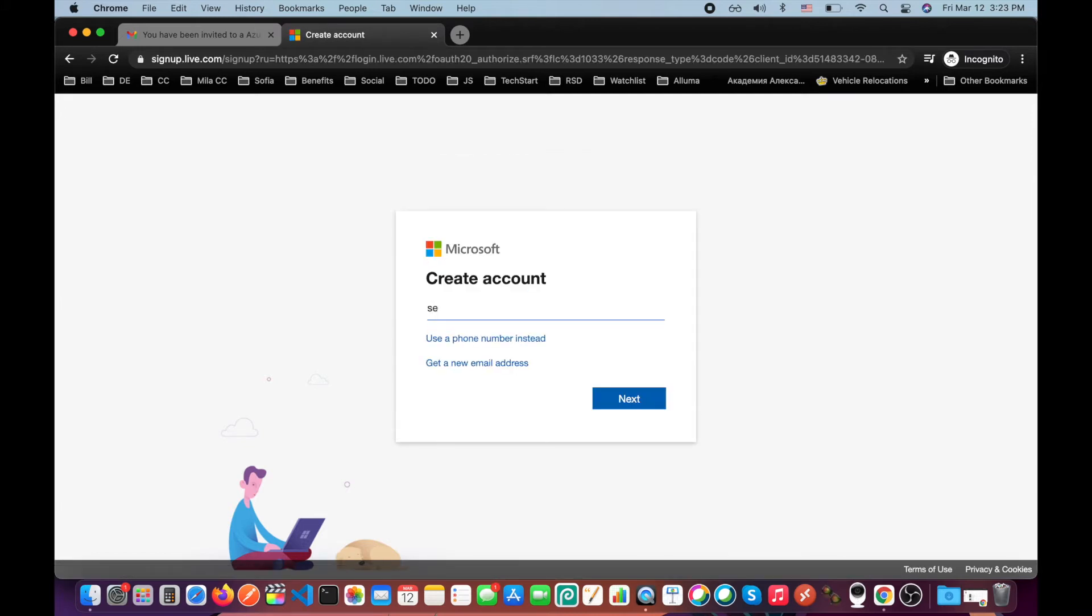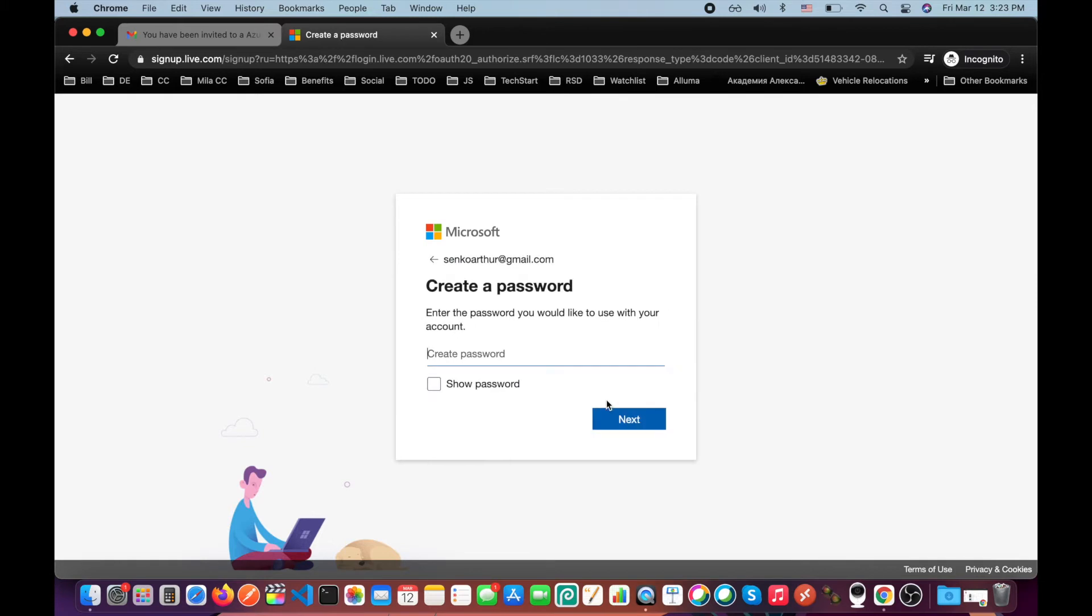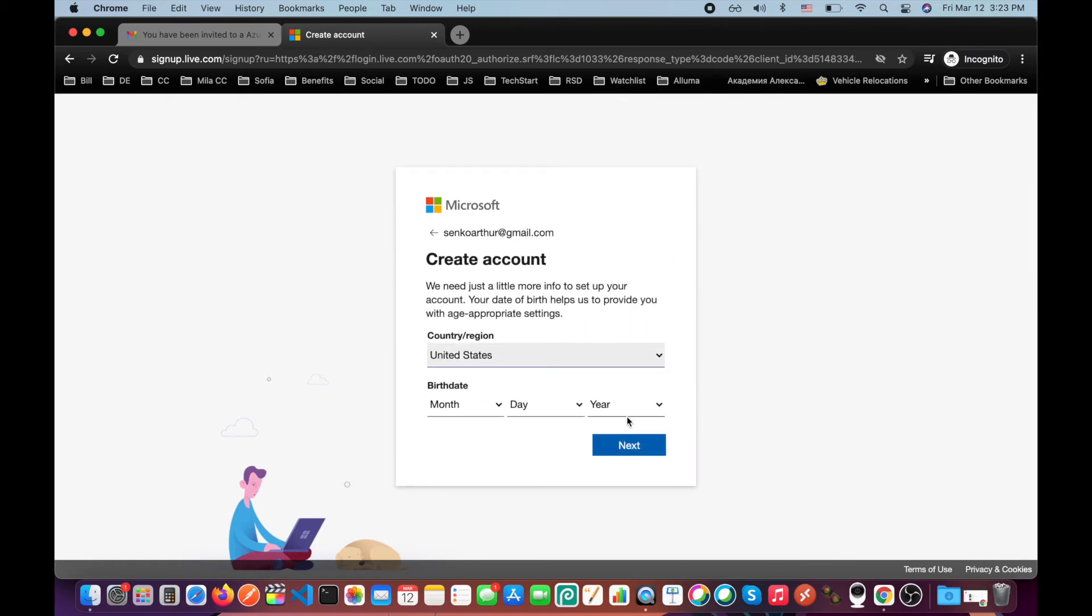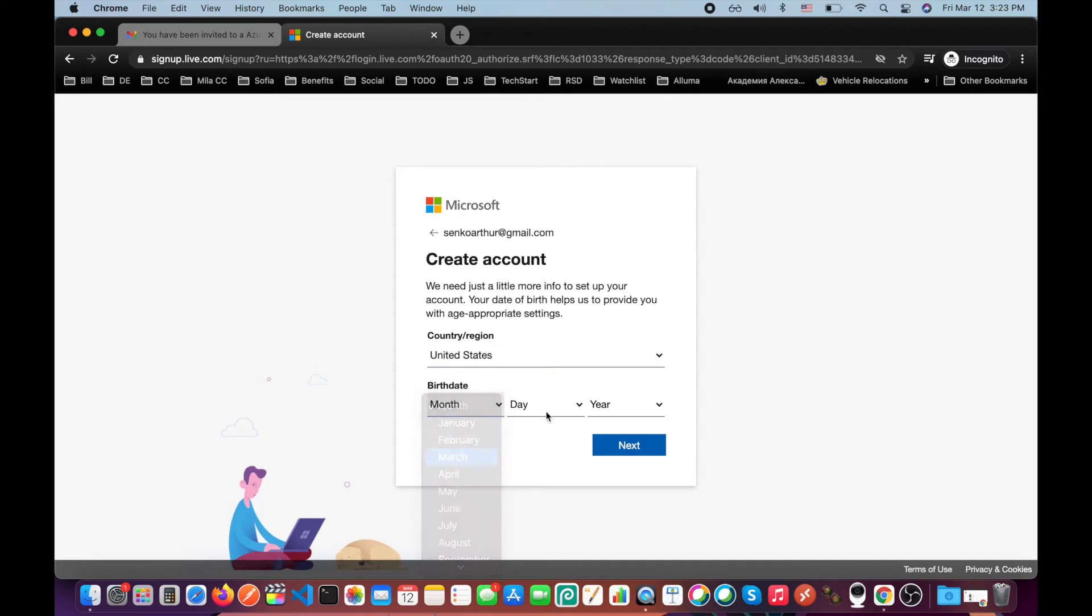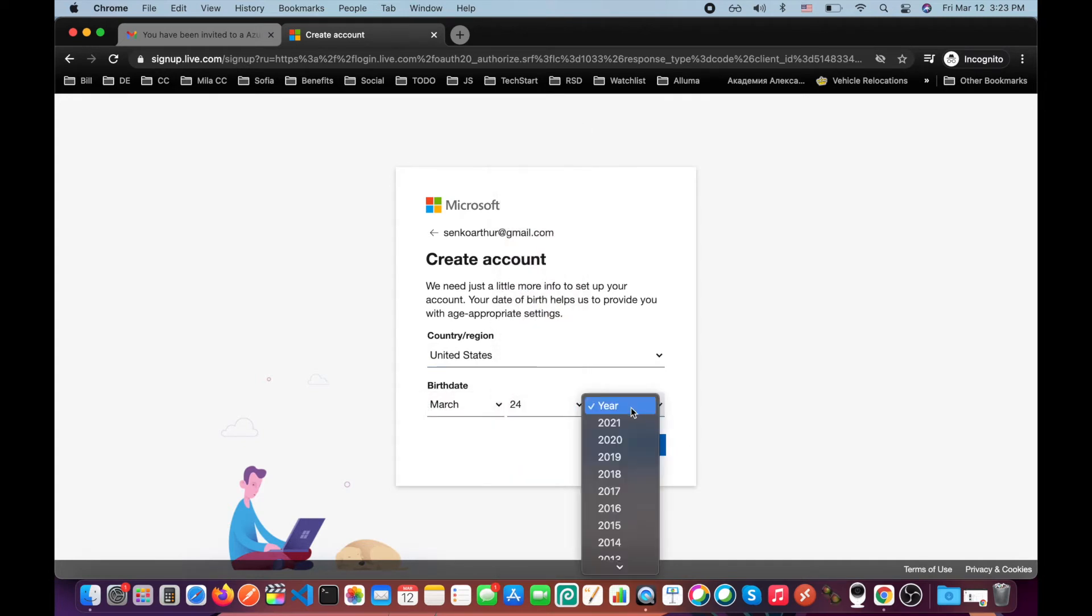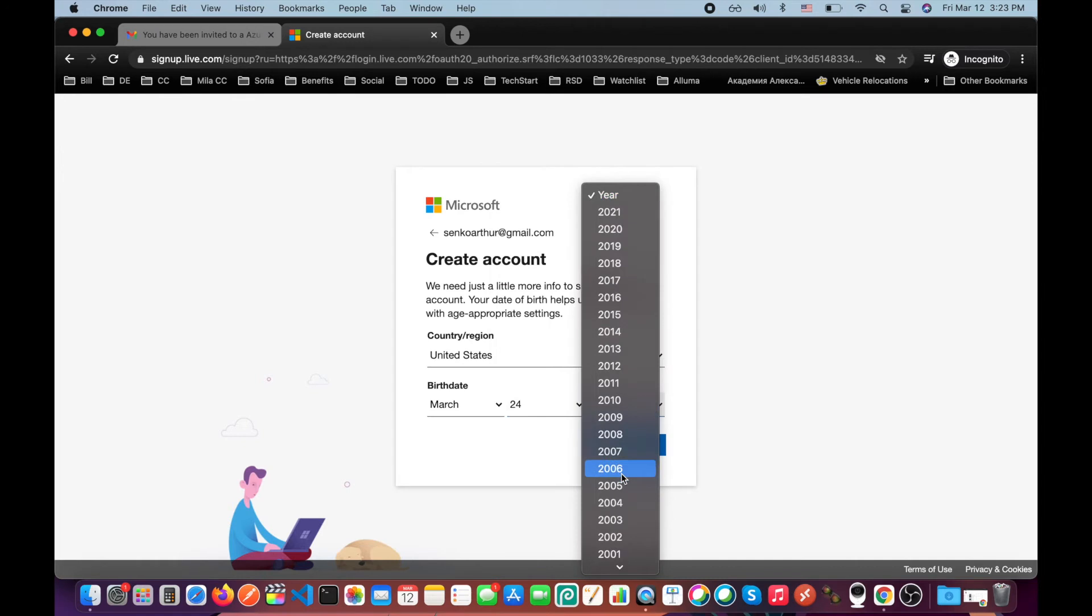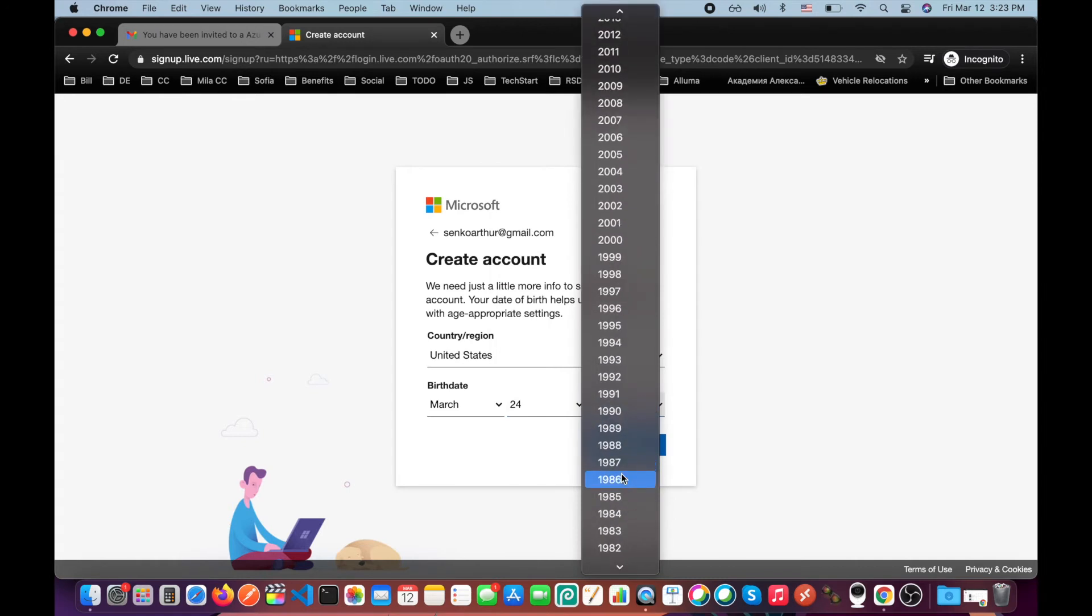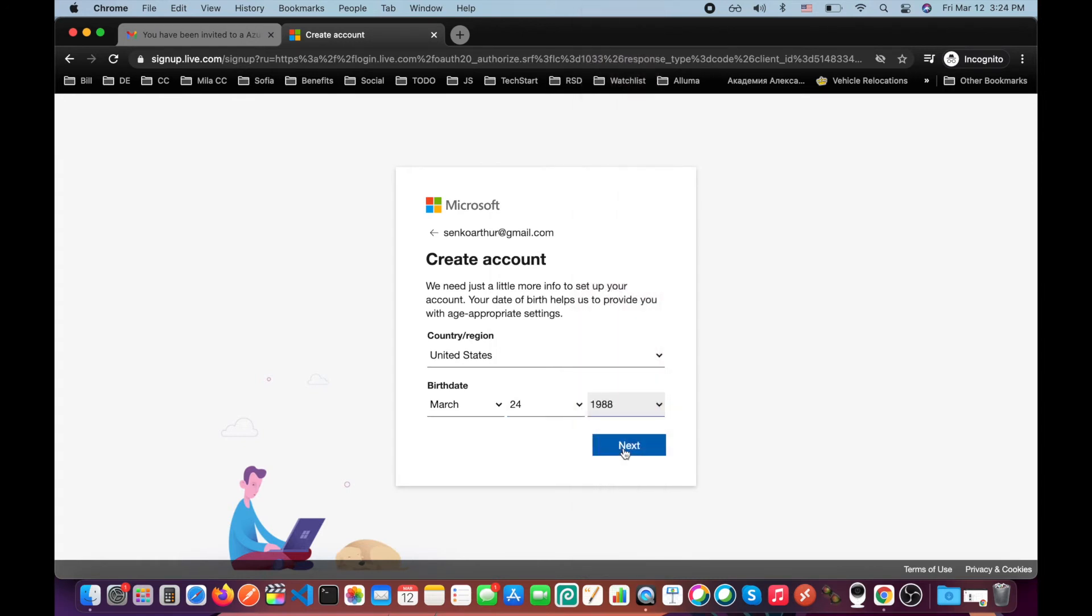I will enter my email. Click next. Create a password. Select birthday. Let me select mine. Now you know how old I am.